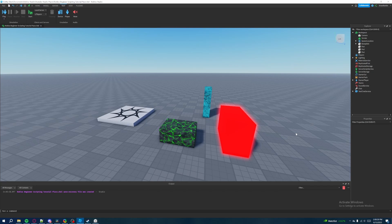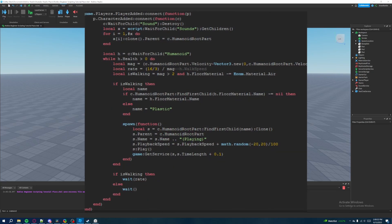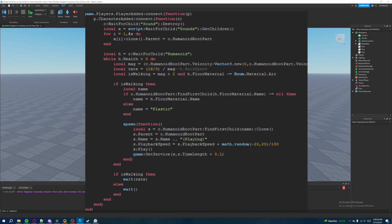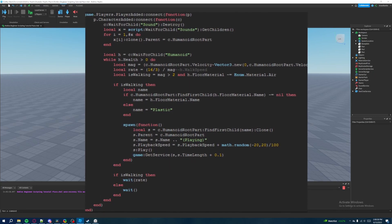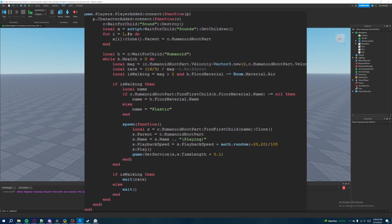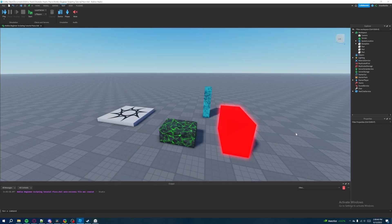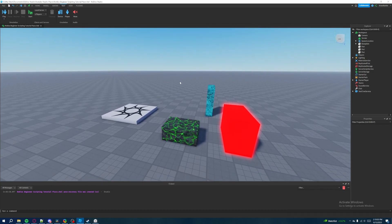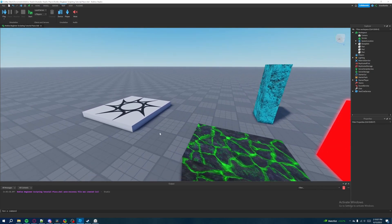The best way to describe what a script is: it's a document with written code by you, the developer, that contains a set of instructions written in a specific language. That's then sent to Roblox Studio to process the information you give it and convert it into functionality you can use inside your Roblox game. We're going to start with print statements, and I'll show you how by first showing you how to insert a script in Roblox Studio.